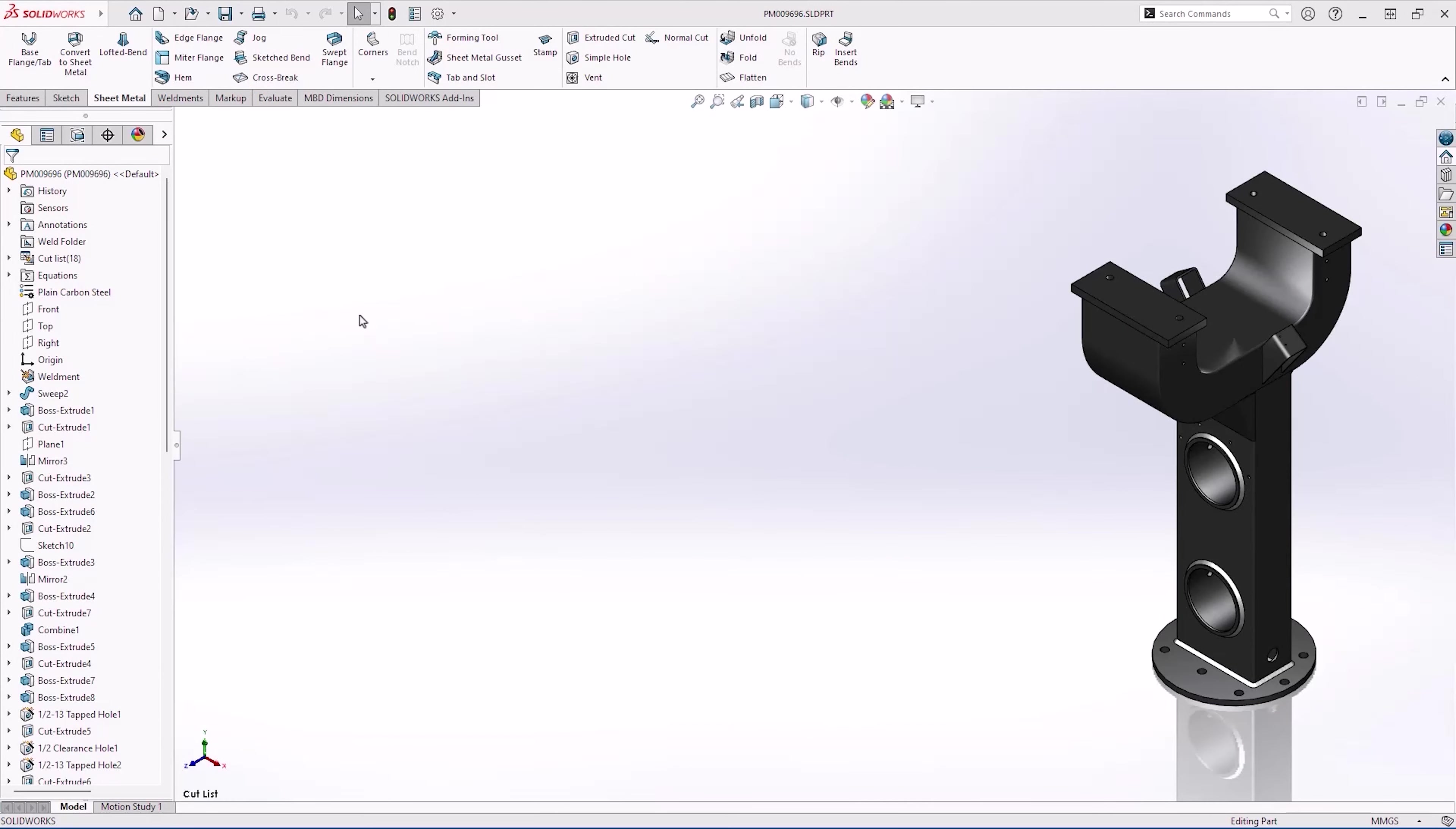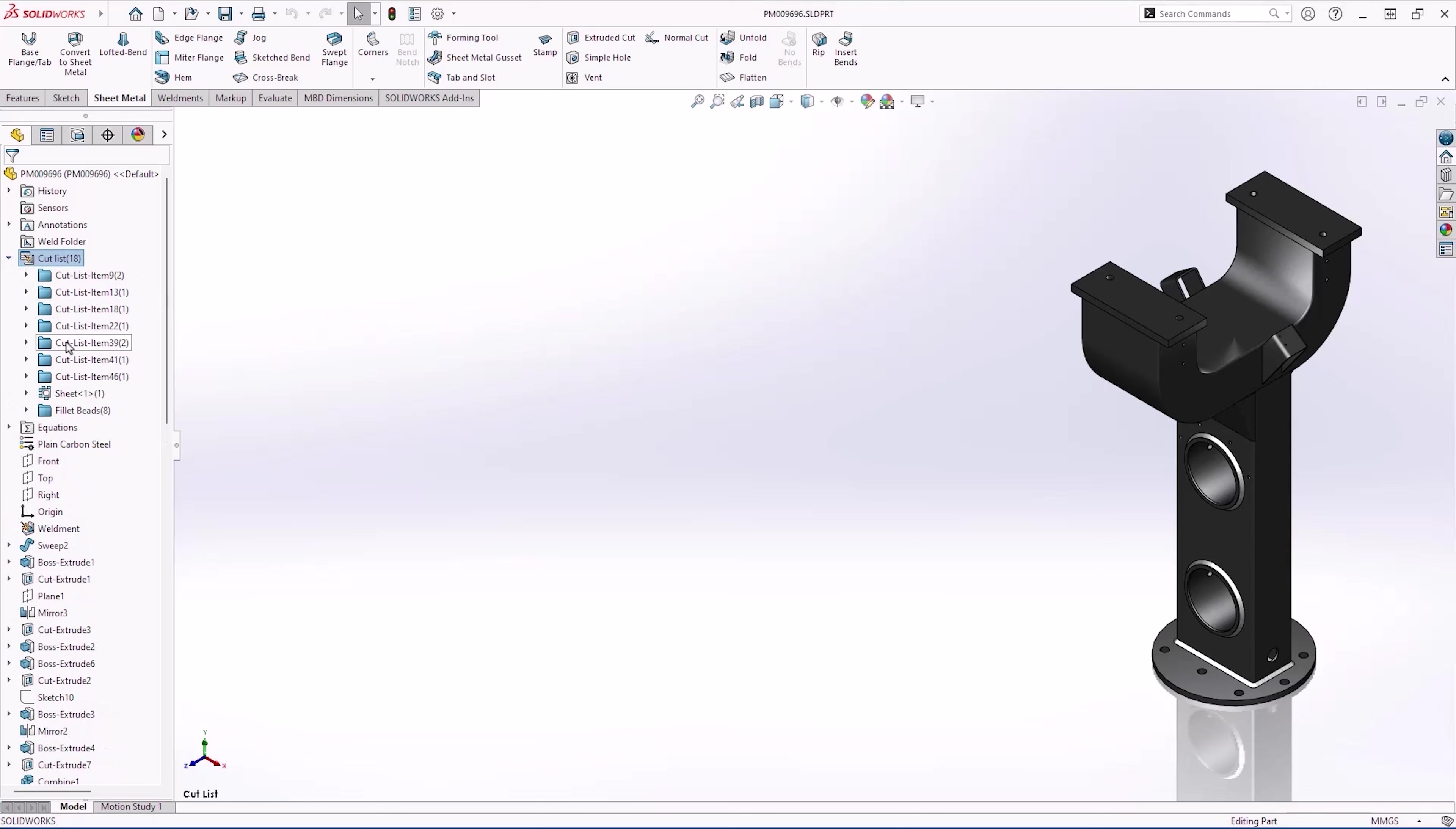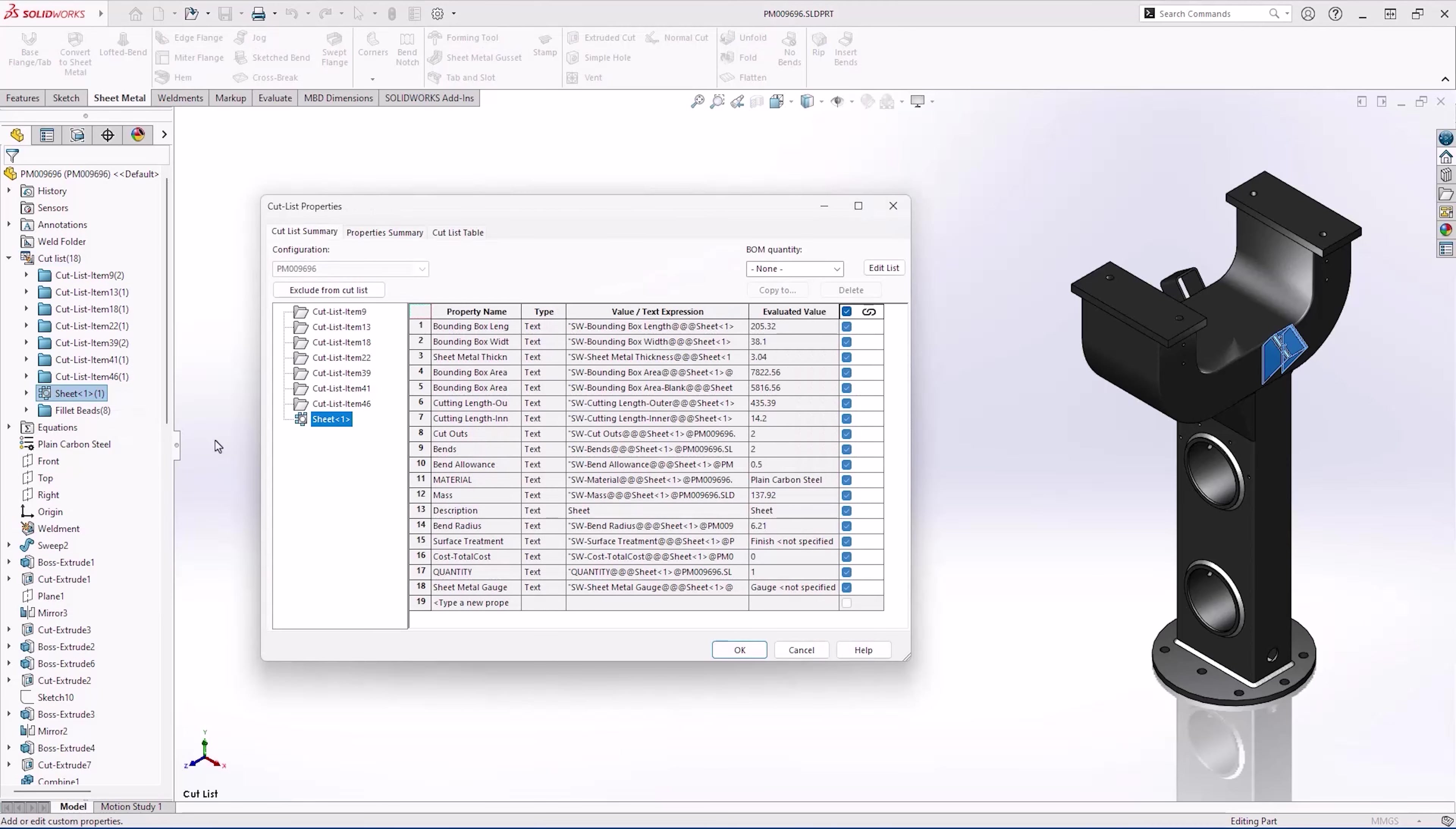Our goal with this part is to finalize some details before submitting to the team for review. First we're going to edit the cut list. Let's take a look at this sheet metal part. We want to add a new cut list item called process, and in this case the sheet metal items will be cut on a water jet.